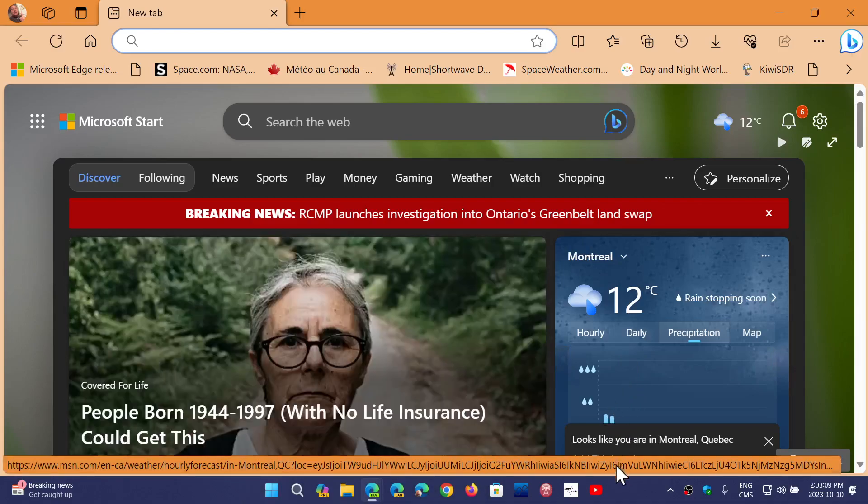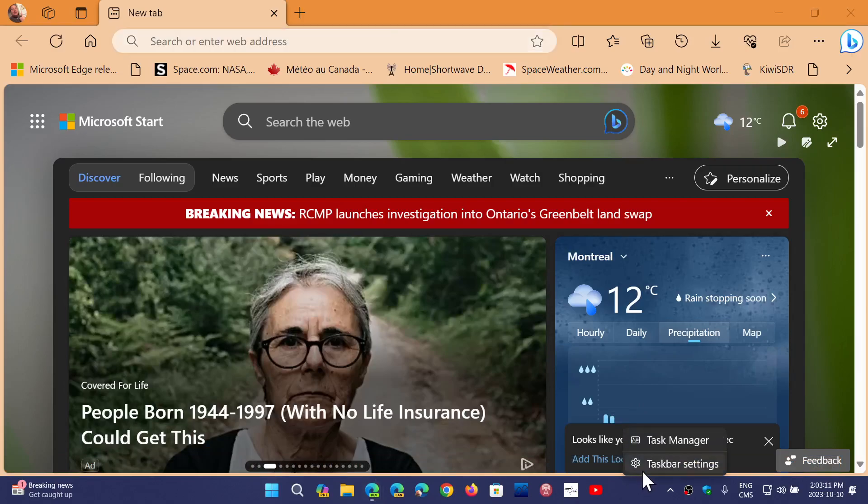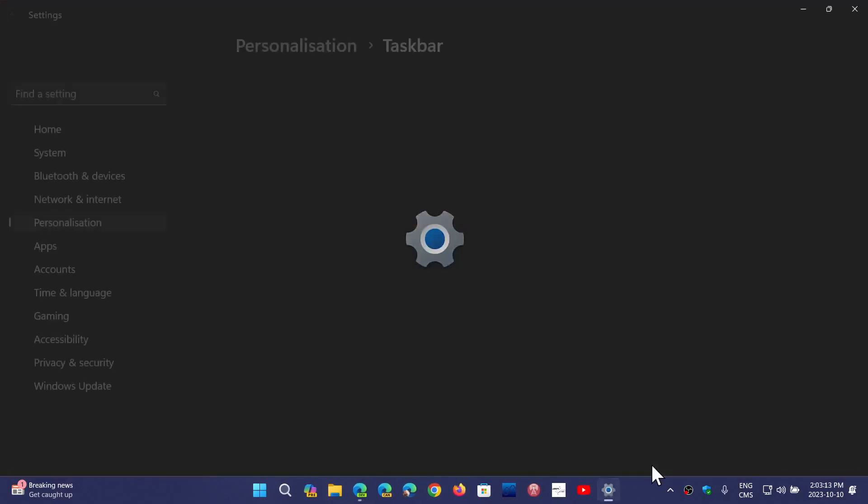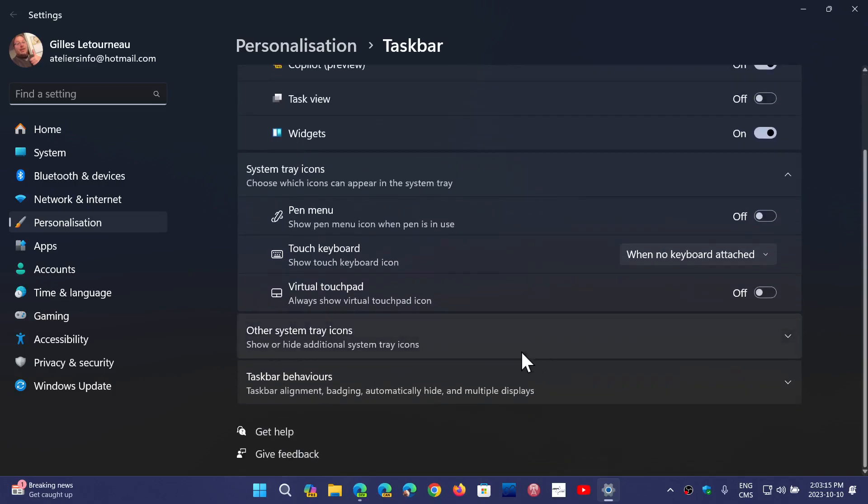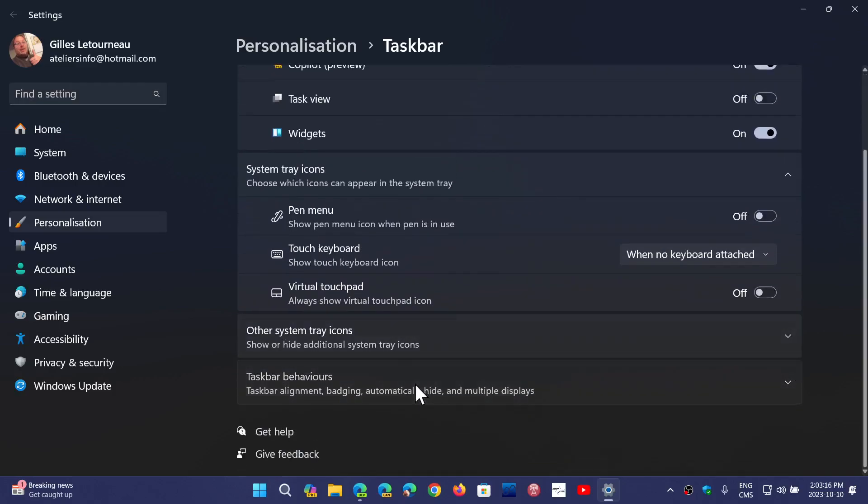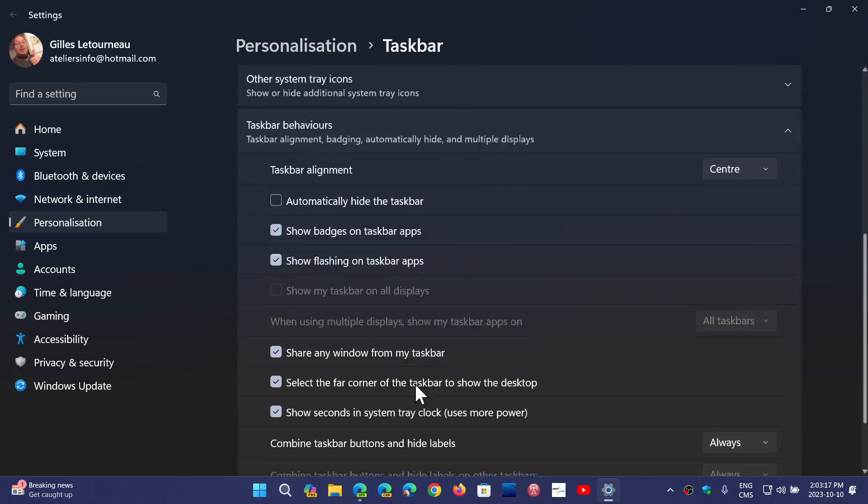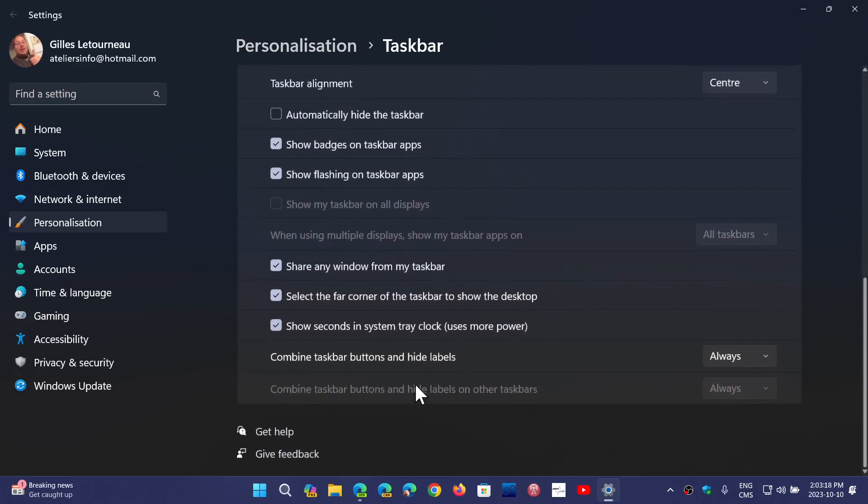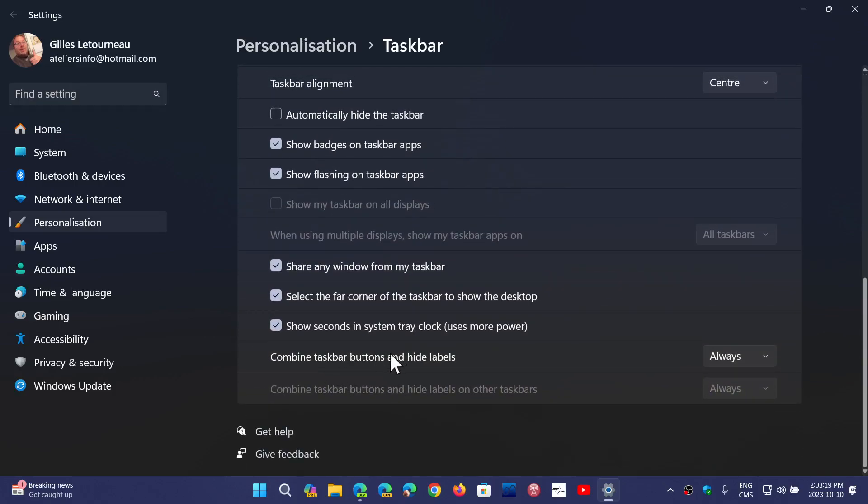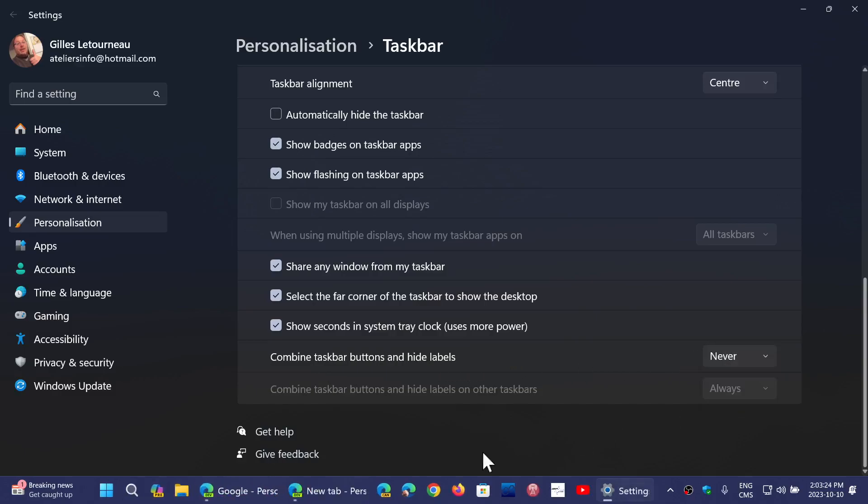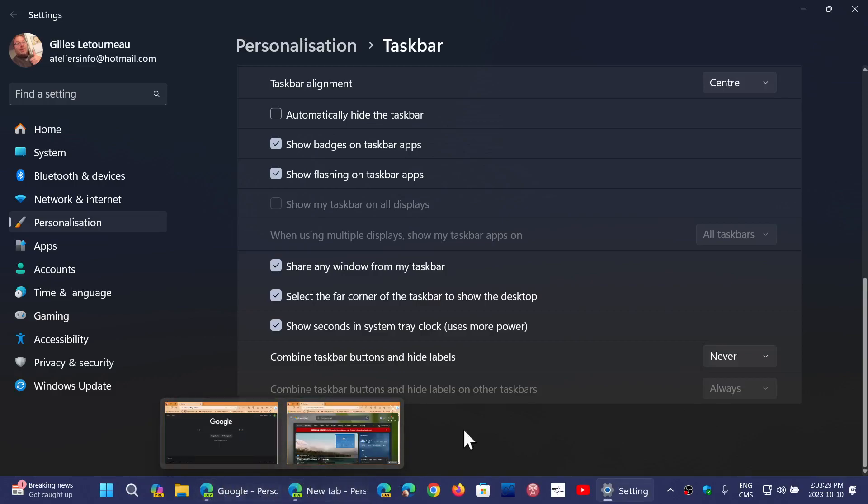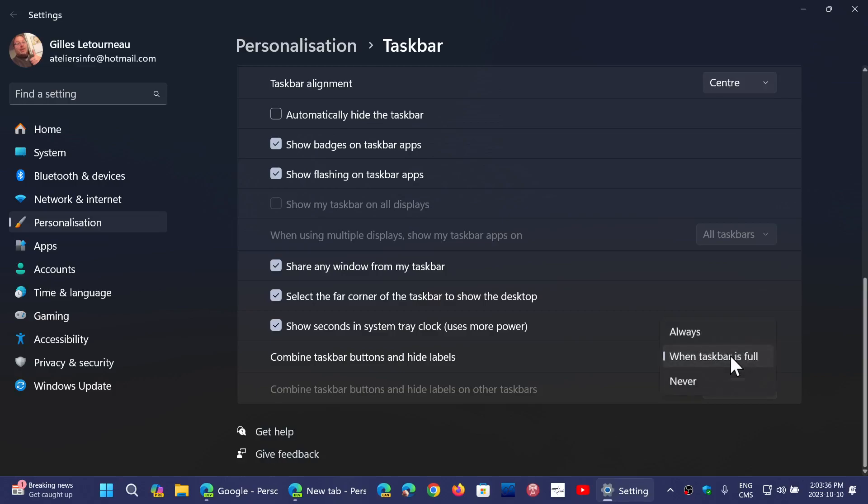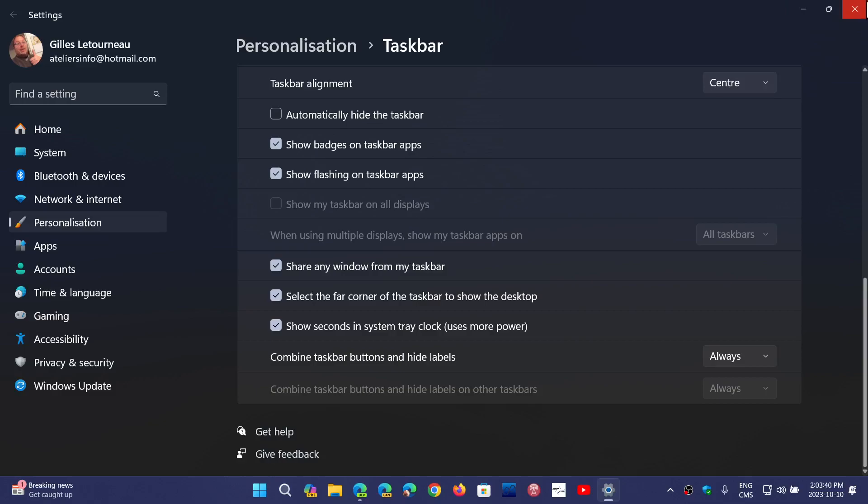So right-click on your taskbar and go into the taskbar settings. Go down into taskbar behaviors, and you will see something called 'Combine taskbar buttons and hide labels.' If you click 'Never,' you'll see that my two Edge windows are now separate on the taskbar. They don't combine. There's also 'When taskbar is full' option, and the default is 'Always,' which is what Windows had already.